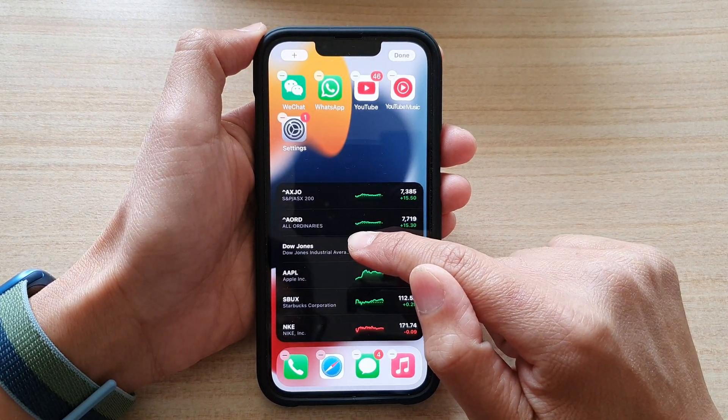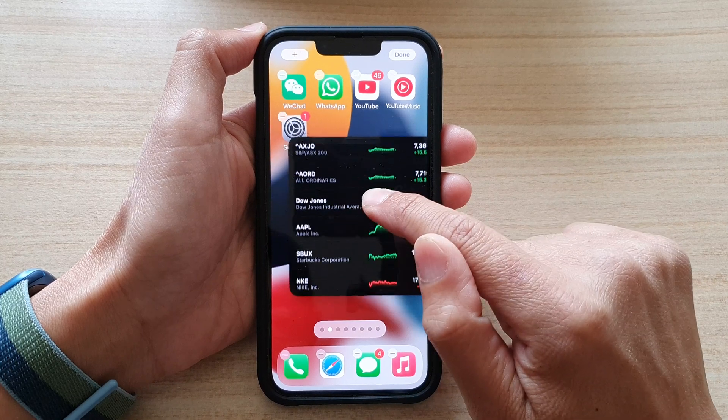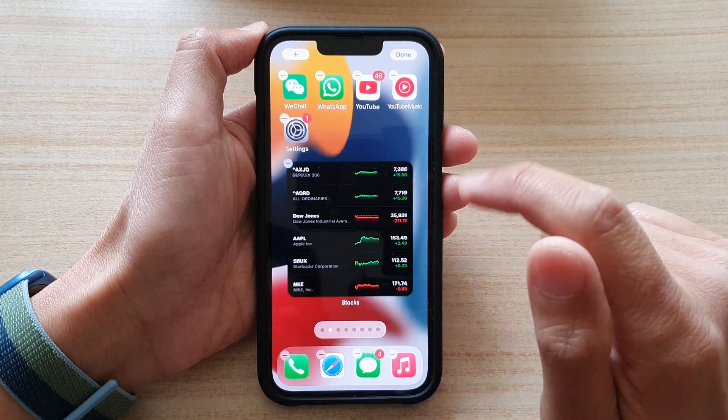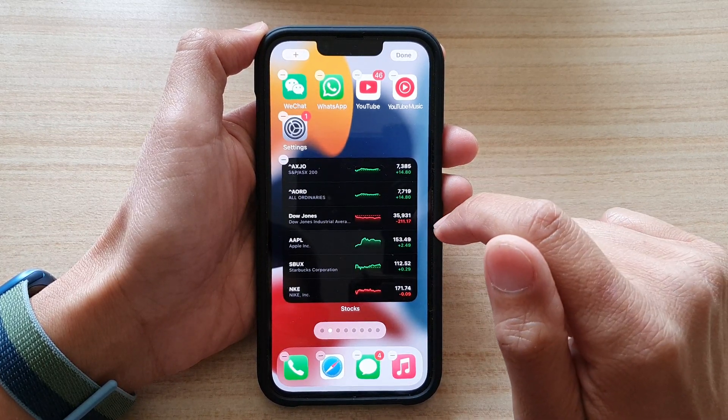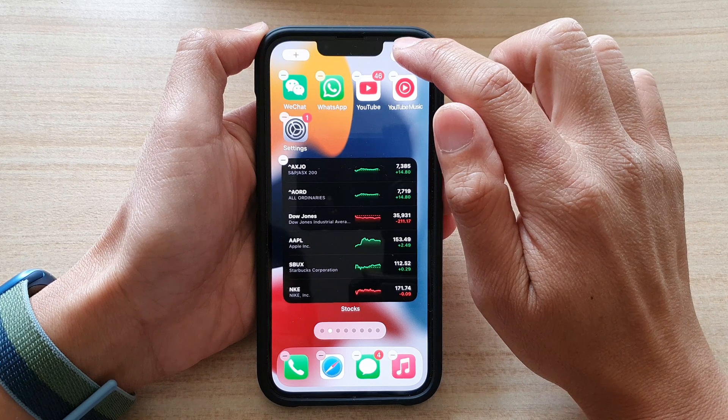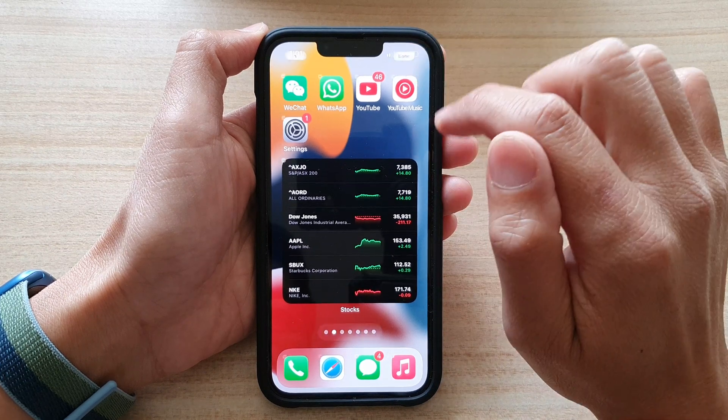You want to touch and hold and drag the widget to your home screen, and let go. Next, you can tap on the Done button.